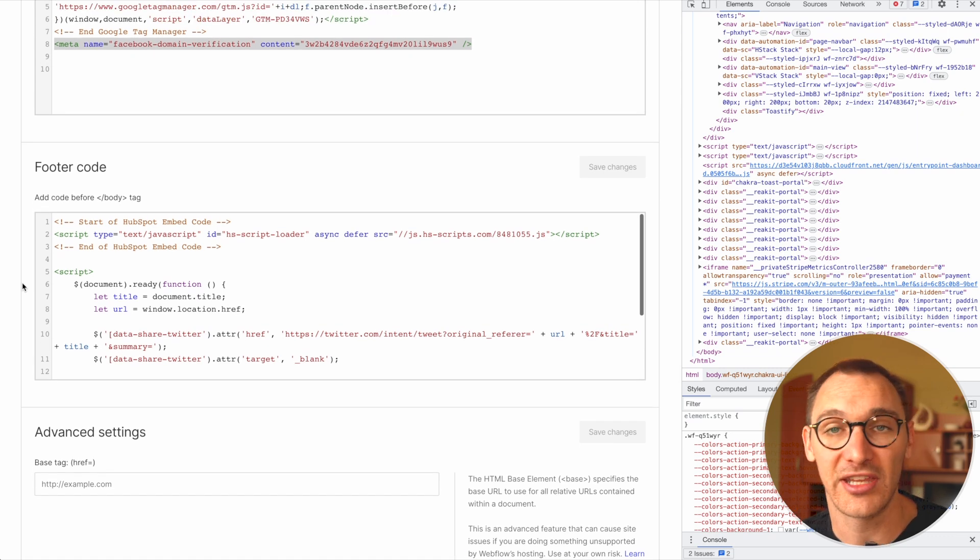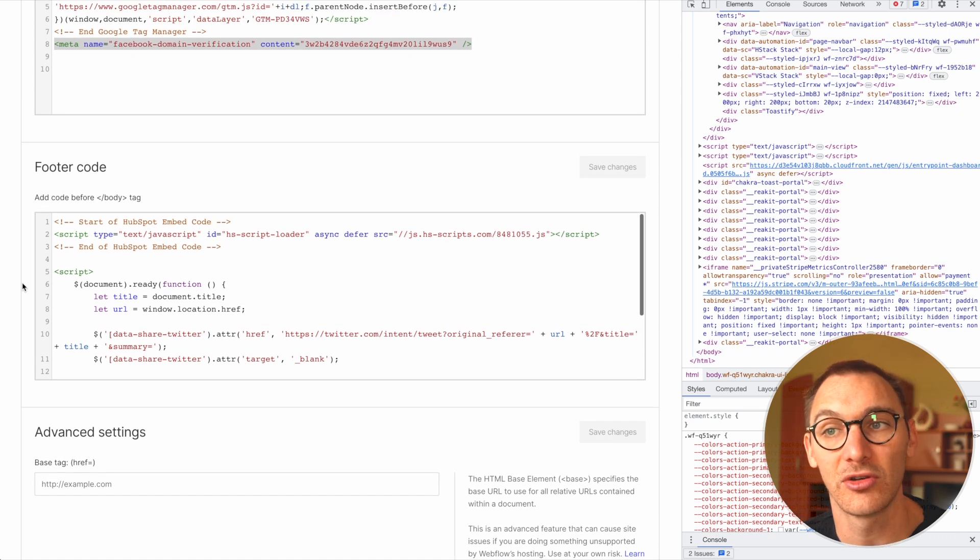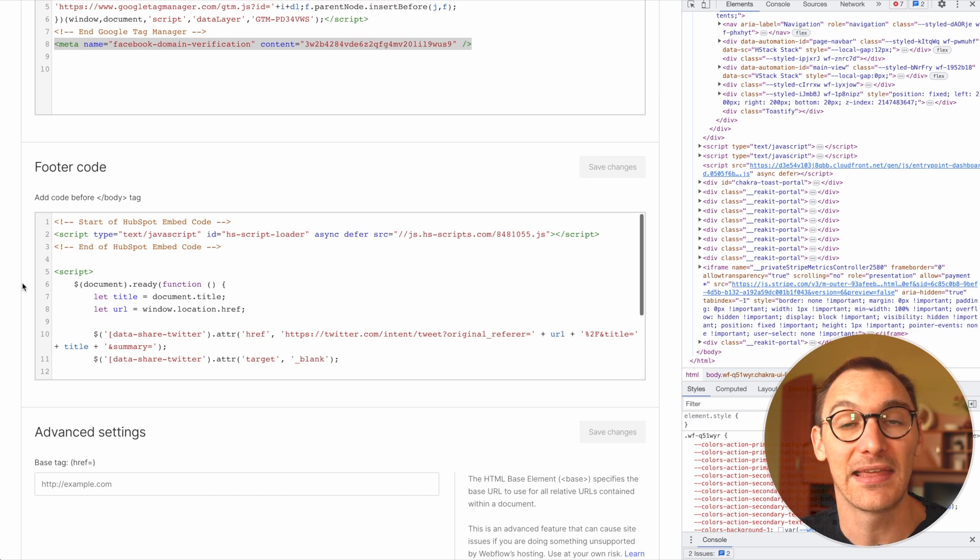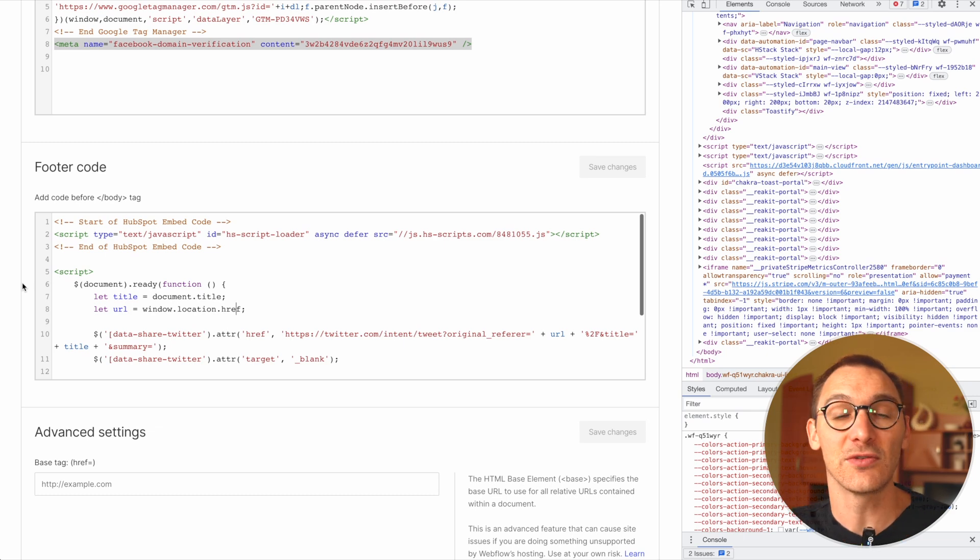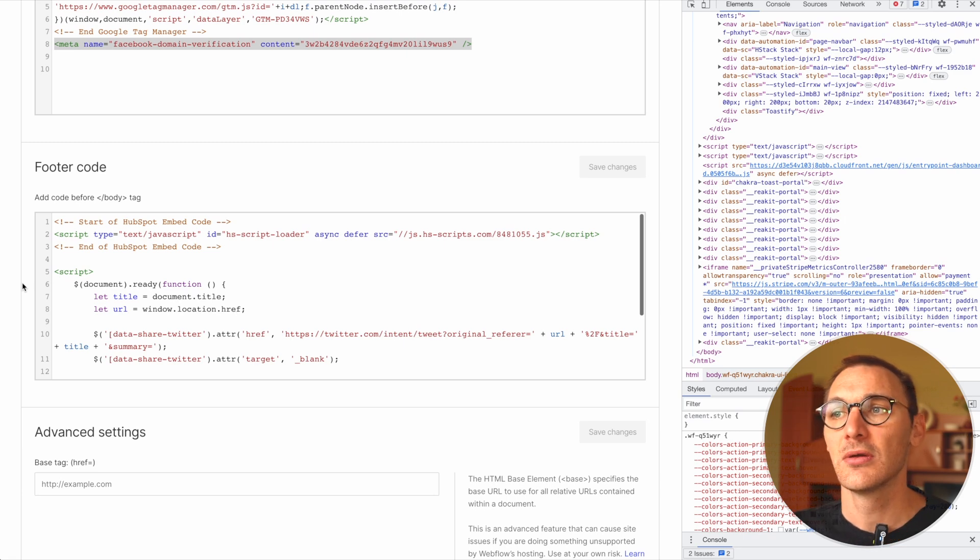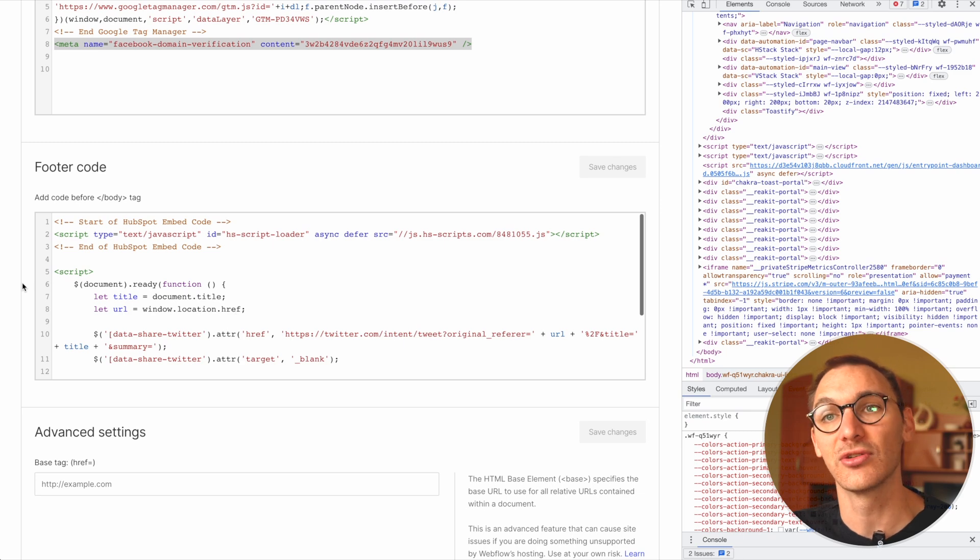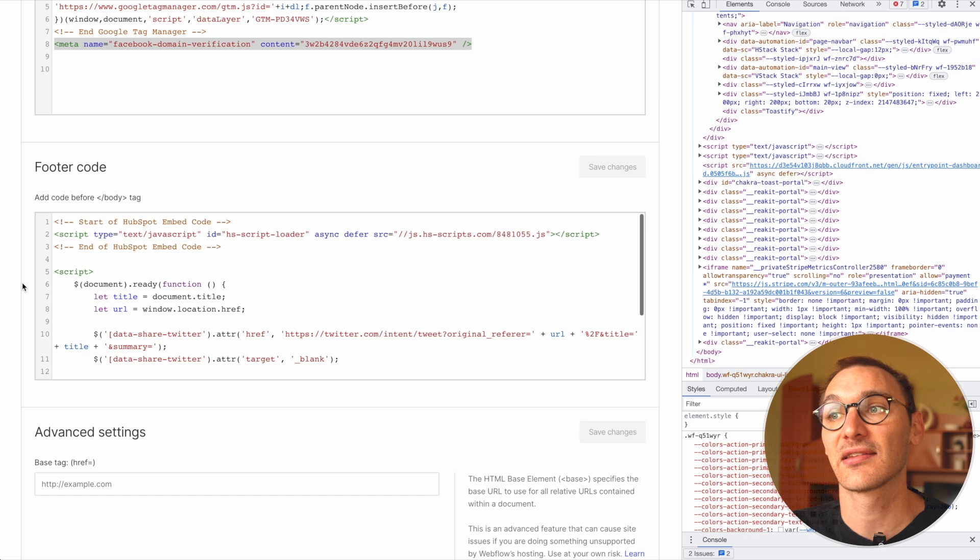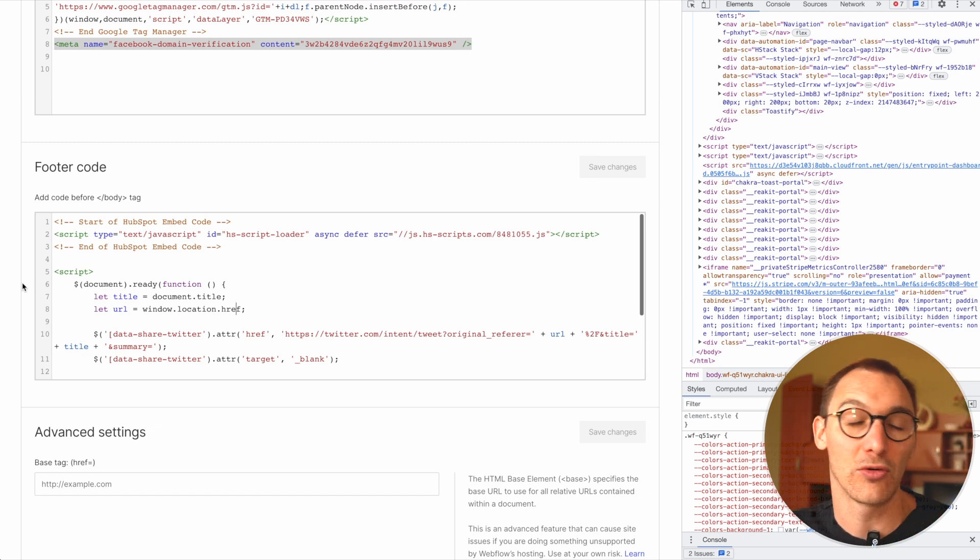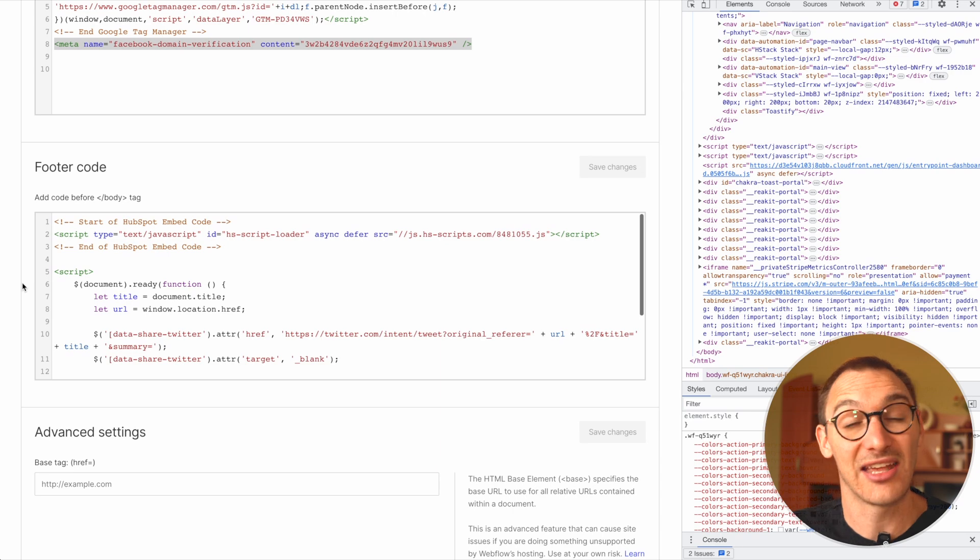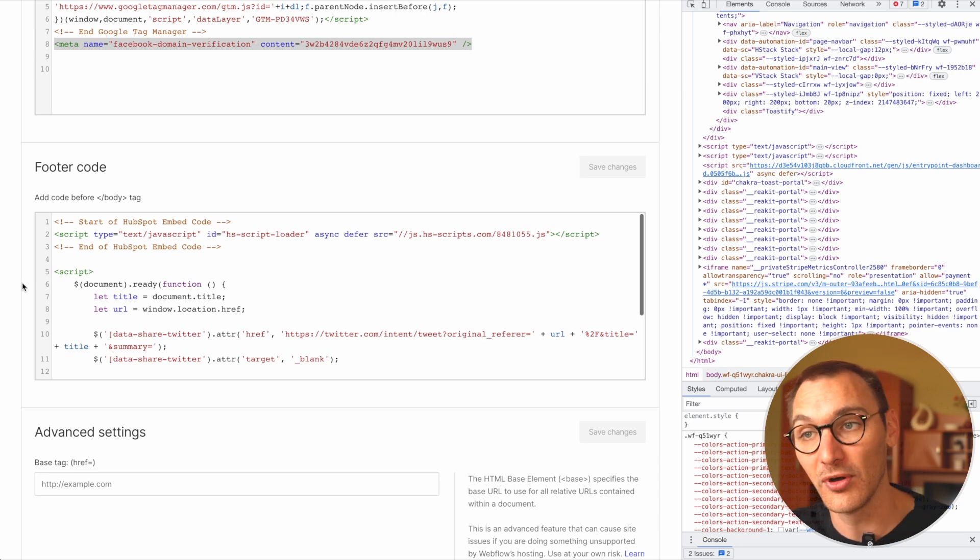And once again, this is when all the HTML is loaded, and we can begin to manipulate that HTML. In the head, you cannot put sort of traditional HTML tags, like your paragraphs and various things like that. But what you can do is put style tags, you can put meta tags, you can put script tags. Before the closing body tag or the footer code, we can start to put HTML because it's actually within the inside of the body.